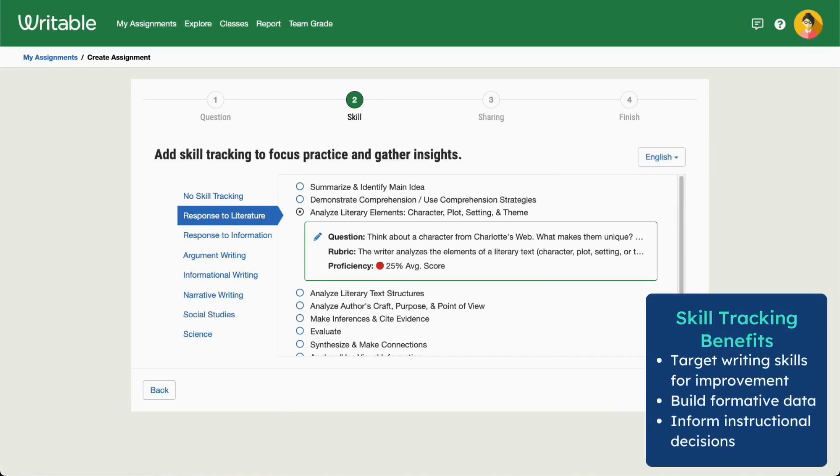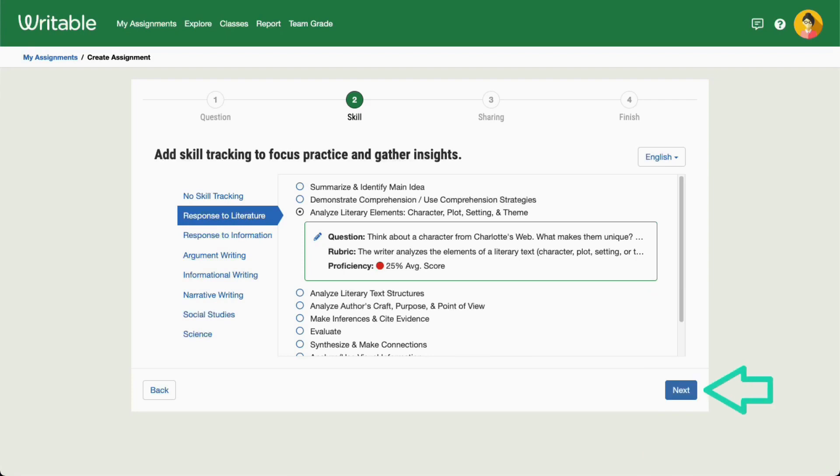Using skill tracking on quick high five writing helps build formative data and inform your instructional decisions. When you're ready, click Next.